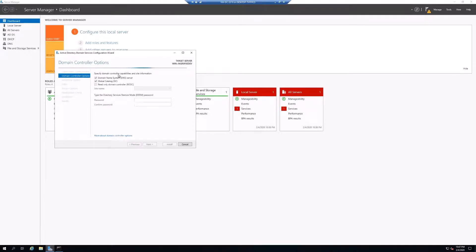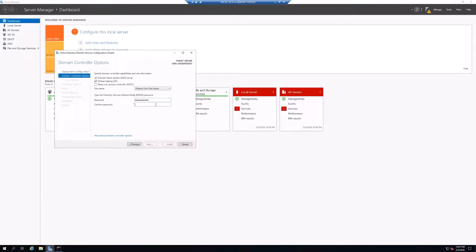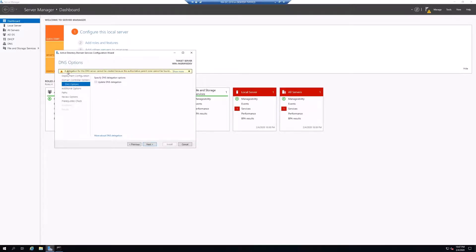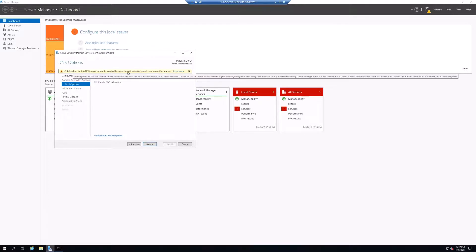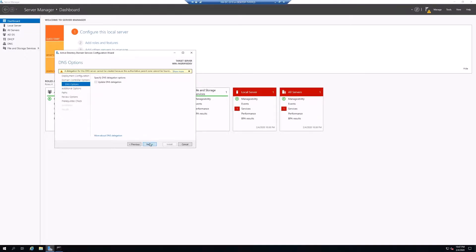It's asking a couple of options: will this be a DNS server — yes; will it be a global catalog — yes. It will not be a read-only domain controller, which means it can make changes to Active Directory, not just read settings. We'll type in a Directory Services Restore Mode password — make sure you remember this. There's a message that a DNS delegation couldn't be created because the authoritative parent zone couldn't be found — we'll take care of that later. Click Next.